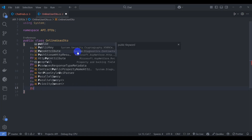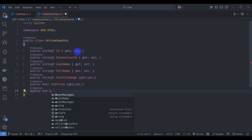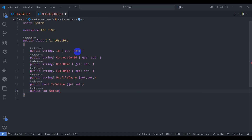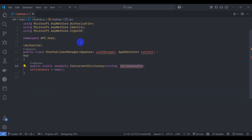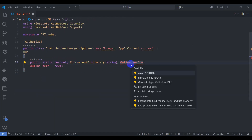Add a public bool IsOnline and public int UnreadCount property. Close it and go back to ChatHub. Import using API.DTOs.